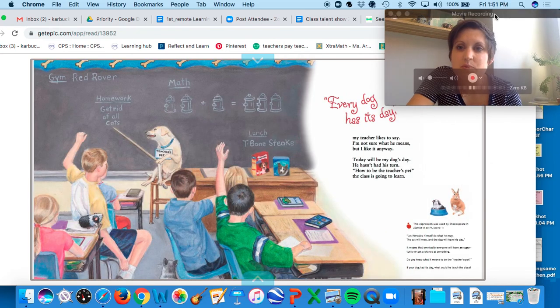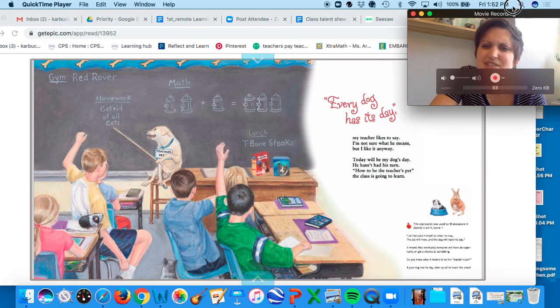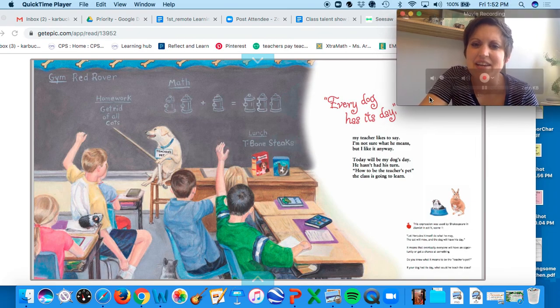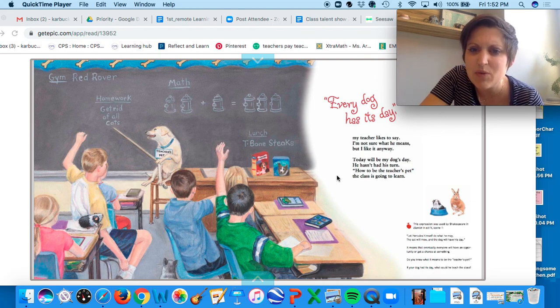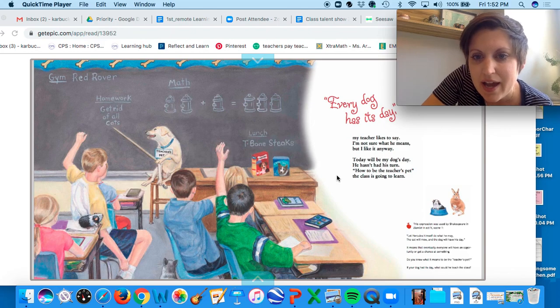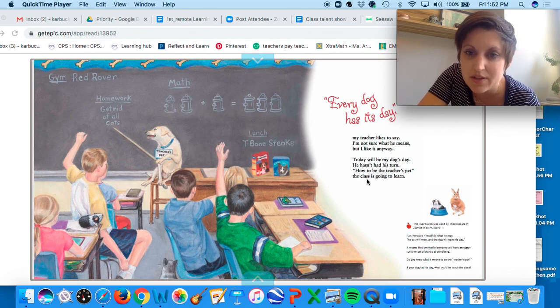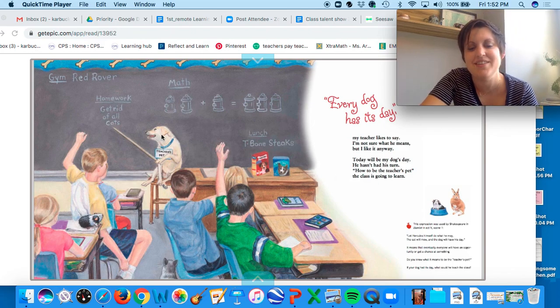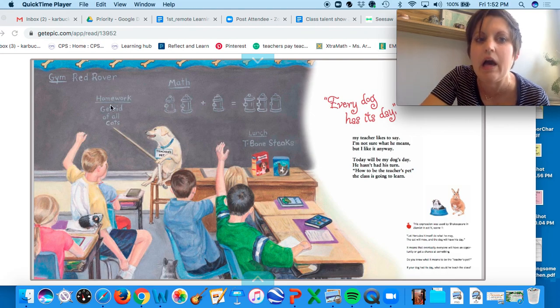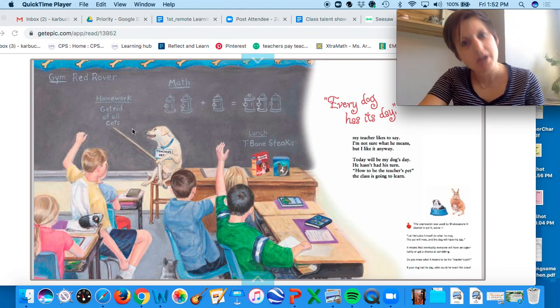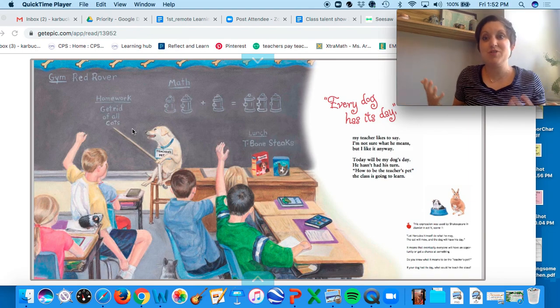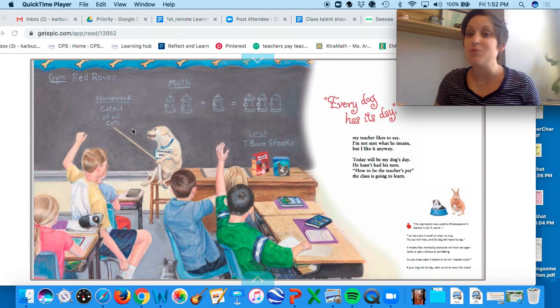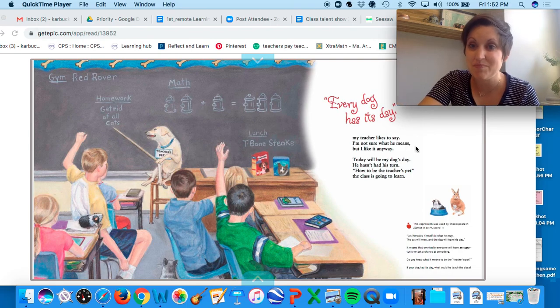And then this one is: every dog has its day, my teacher likes to say. I'm not sure what she means, but I like it anyway. Today will be my dog's day. He hasn't had his turn. How to be the teacher's pet, the class is going to learn. The dog's on the chalkboard. Homework: get rid of all cats. Never. And so 'every dog has its day' means we all can't have turns all the time, but everyone will have a chance to be the center of attention.